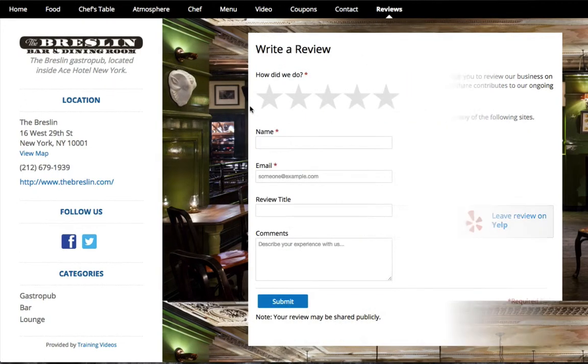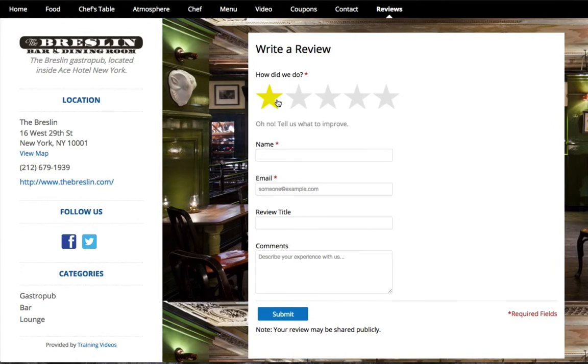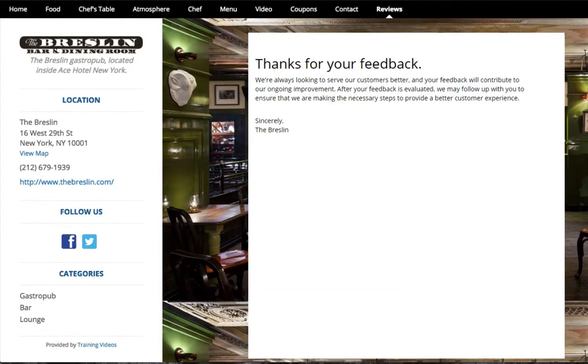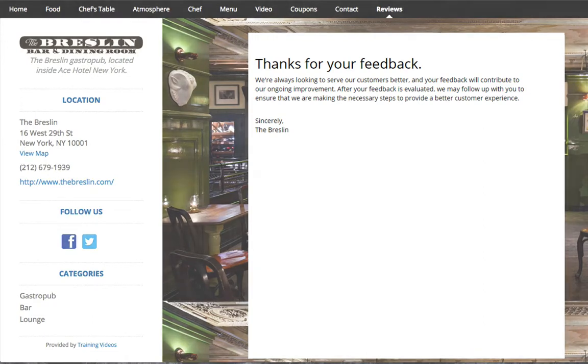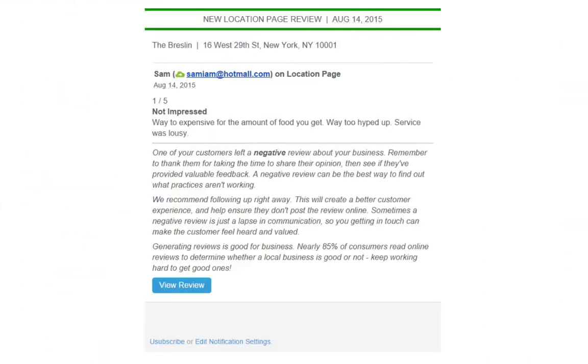If they submit a negative 1 or 2 star review, they will not be prompted to share their feedback elsewhere. You can simply respond to that customer's complaint via email to keep that negative conversation away from the public eye.